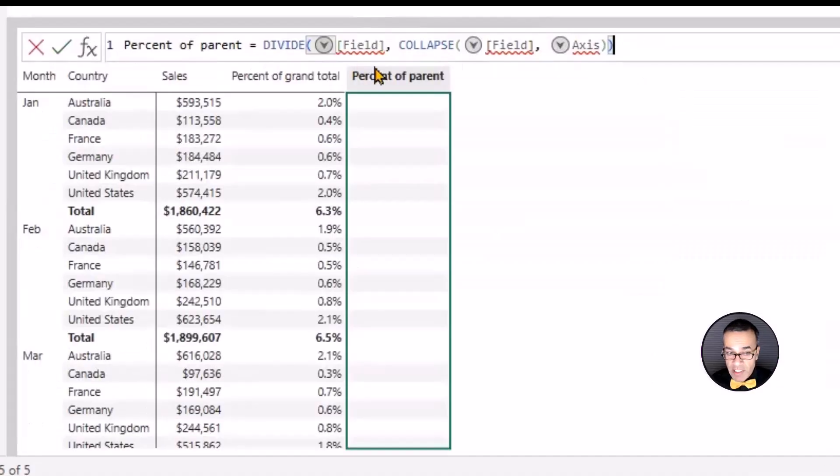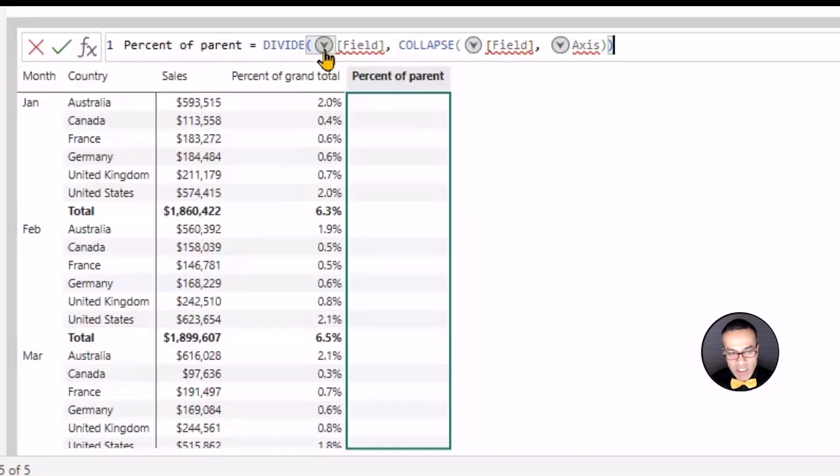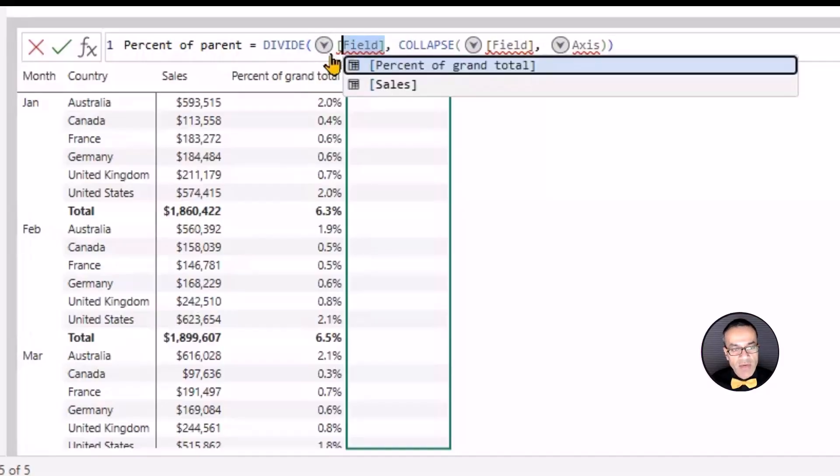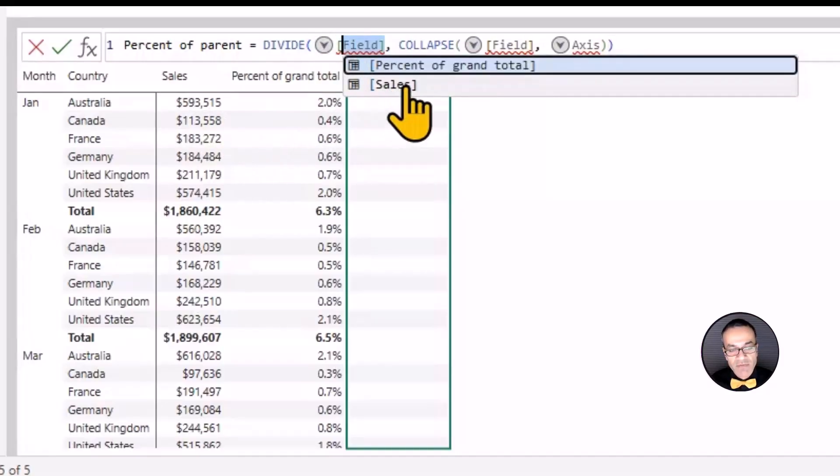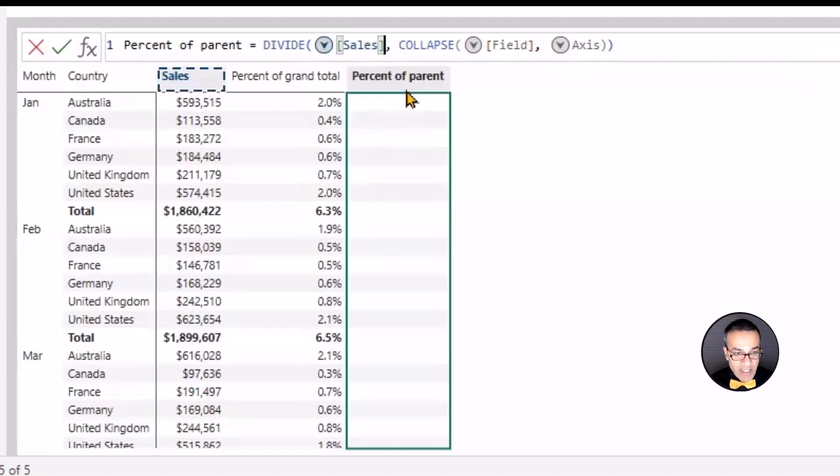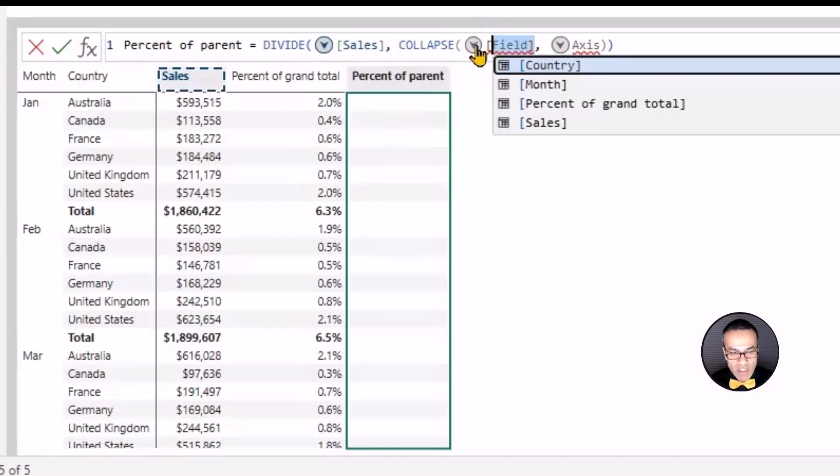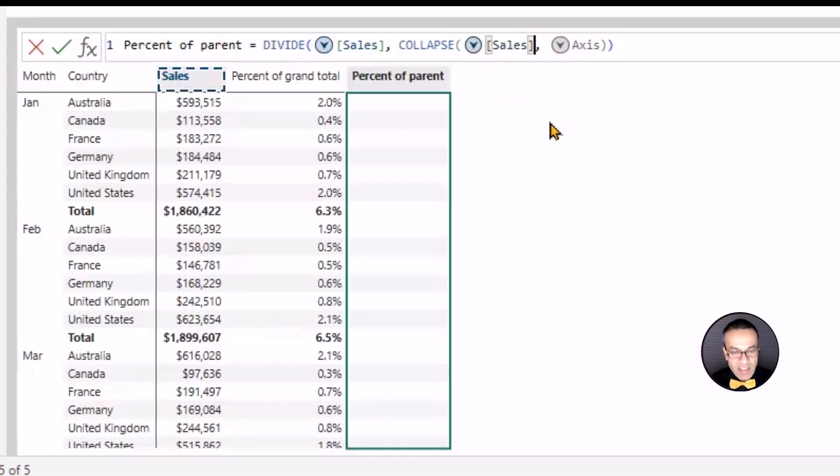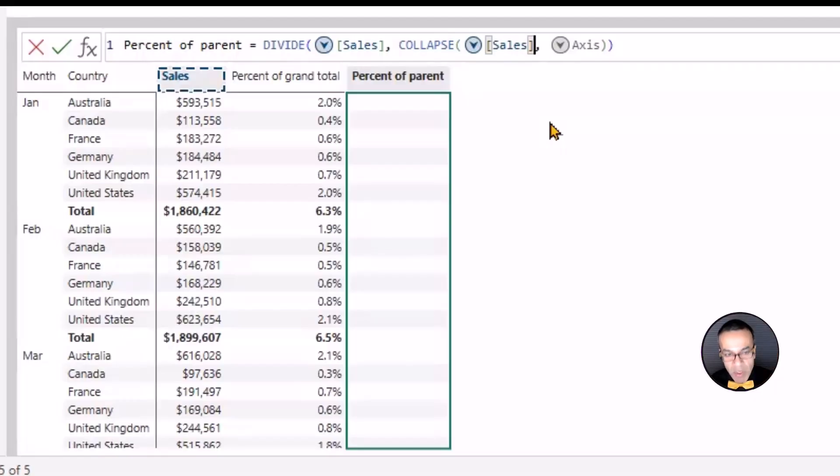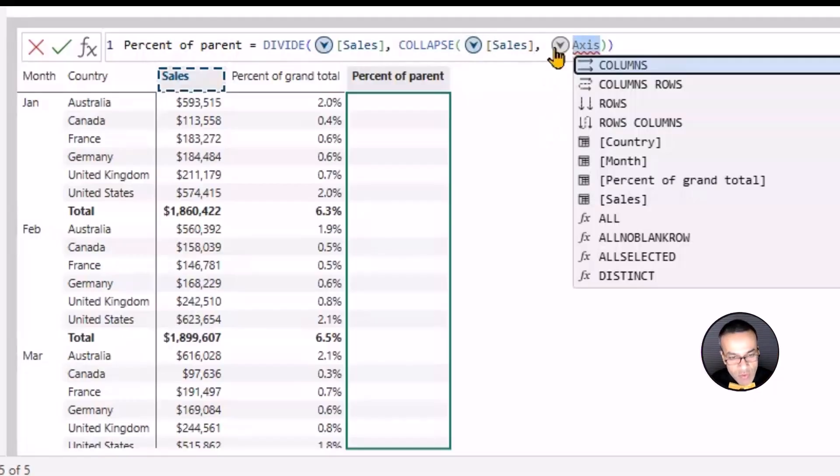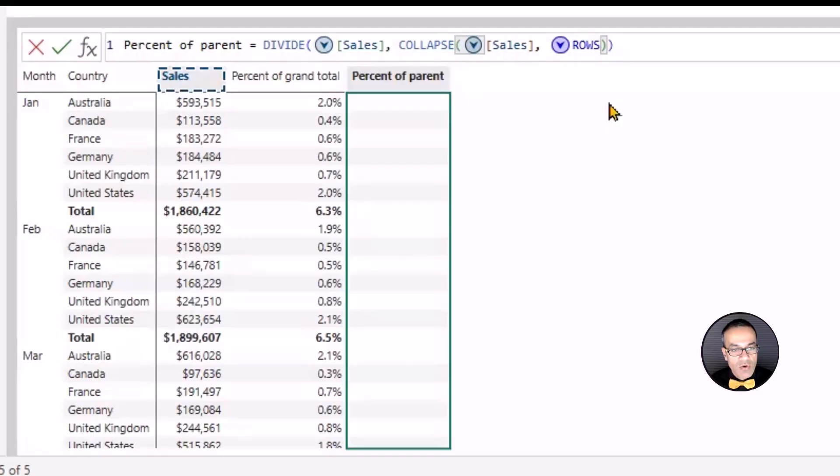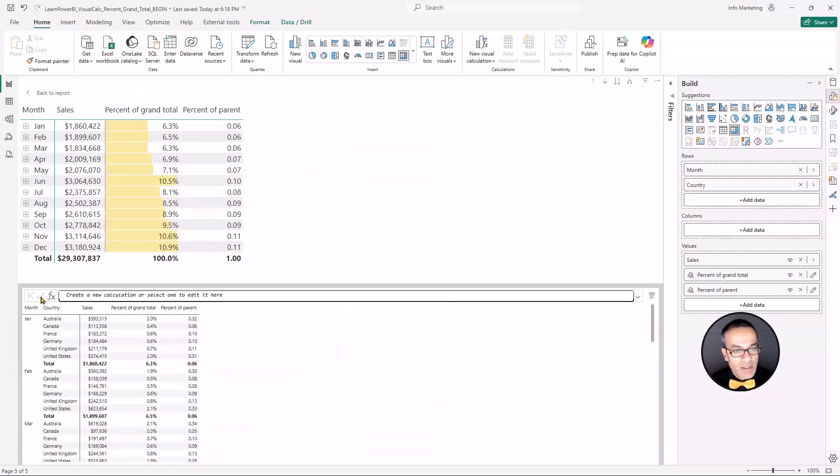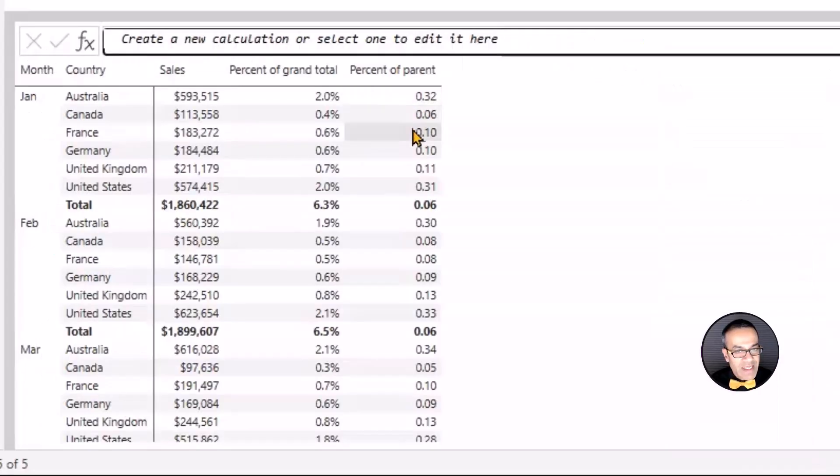For that, we're going to go back into visual calculation. I'll say new visual calculation and I'll choose percent of parent. Now notice this formula is pretty similar, but instead of collapse all, we have collapse. So divide, we select the field. Now you see we have two fields in the visual pane. So we're going to select sales and then collapse again, works similar manner. So we're going to say collapse sales. Think of it like calculate, like calculate sales. But the second part changes the visual context. So collapse rows and I'm going to hit commit and we can see the results here.